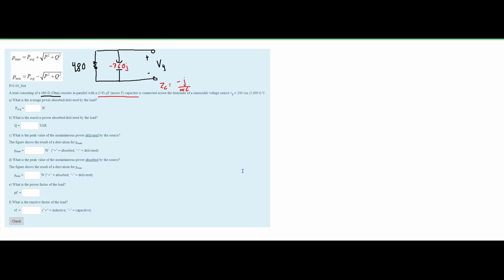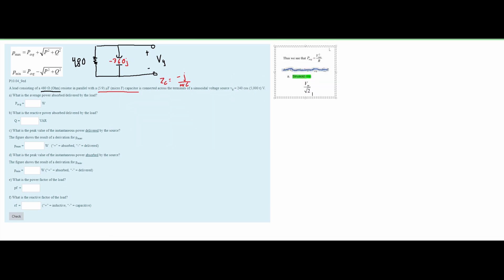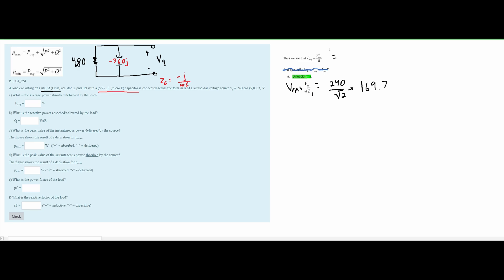From the notes, we use the average power formula with voltage. We need to find V_rms and square it. The sinusoidal RMS value is V_m divided by the square root of 2. Our V_m is 240, the maximum voltage, so V_rms = 240 / √2, which gives approximately 169.7 volts.